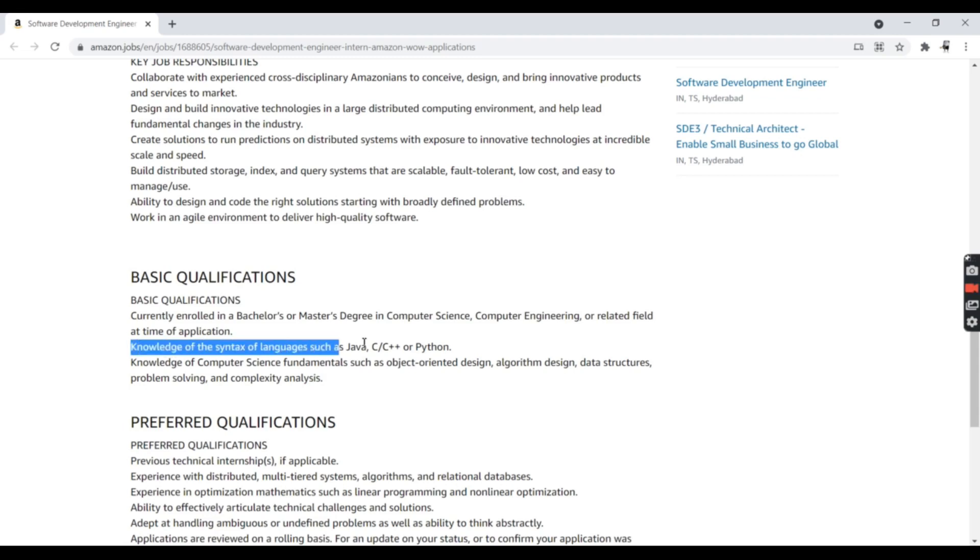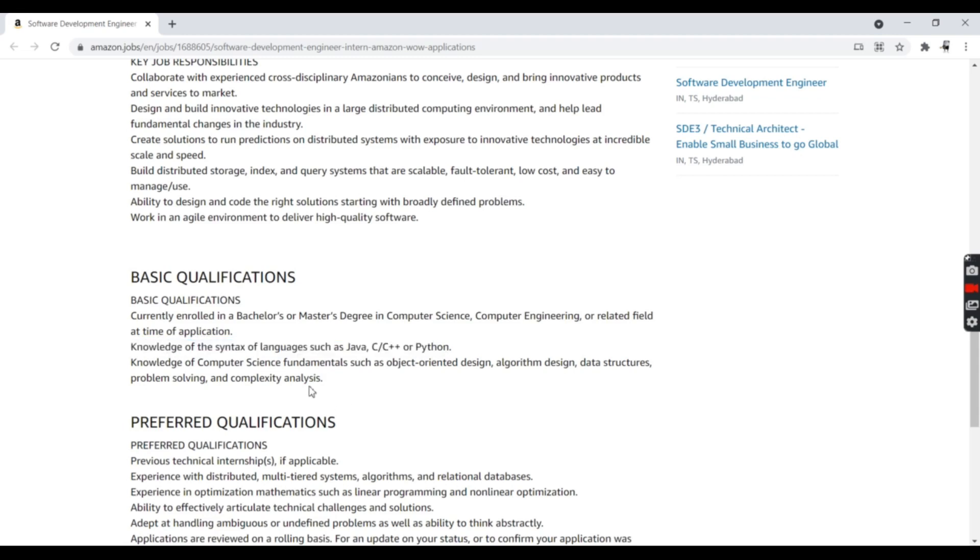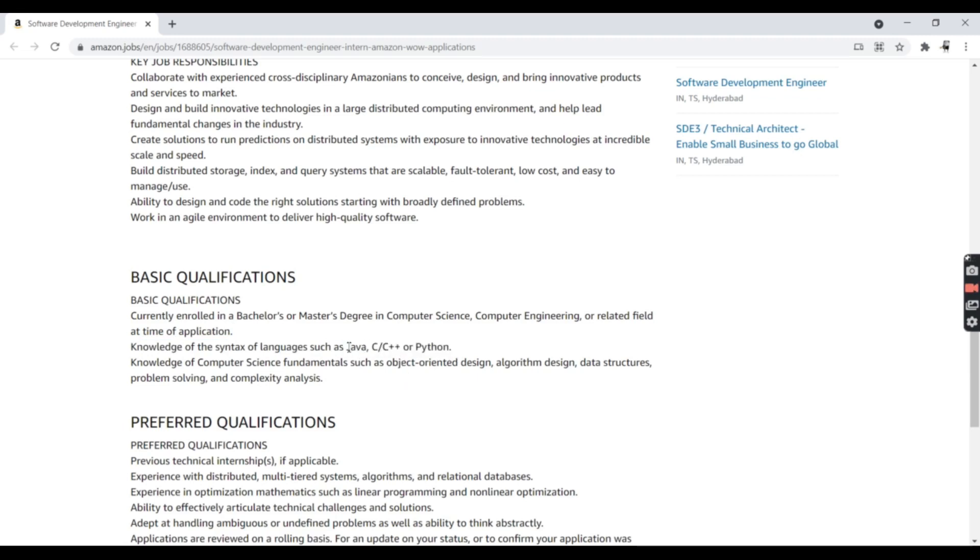You should know the syntax of languages such as Java, C++, or Python. If you know any one of these programming languages with the basic fundamentals of syntax and the OOP concepts of Java and C++, you can definitely apply for this job, because computer fundamentals matter a lot in the technical interview.